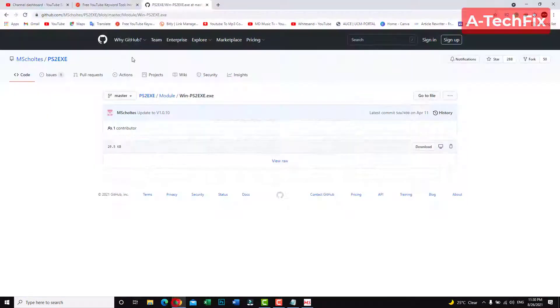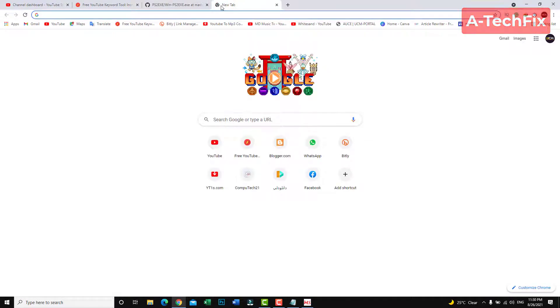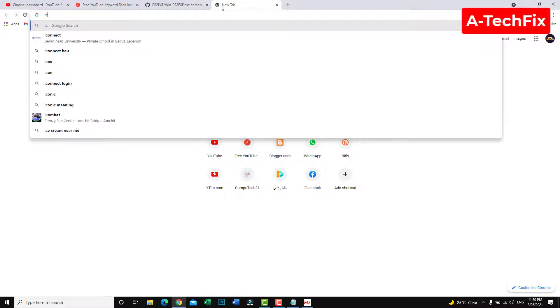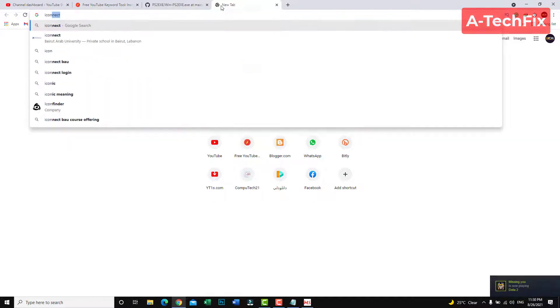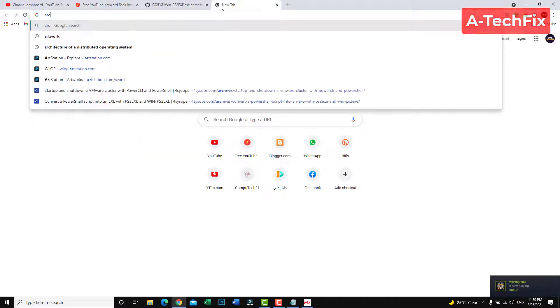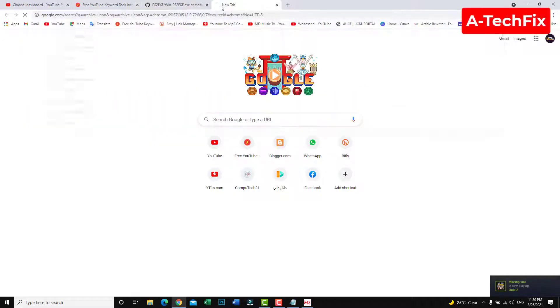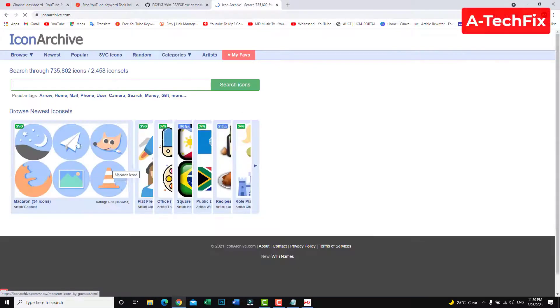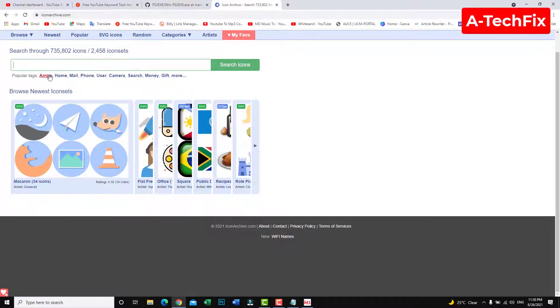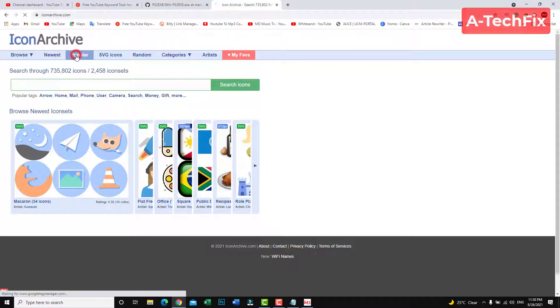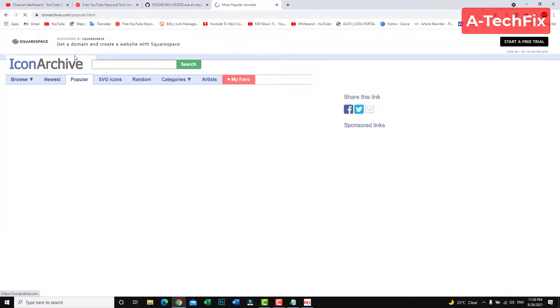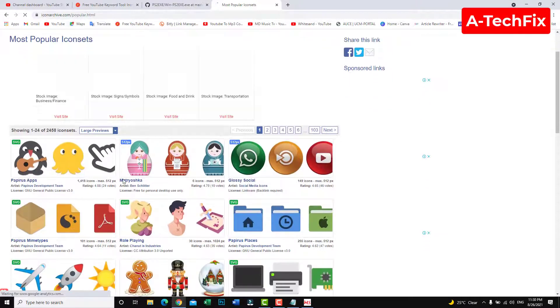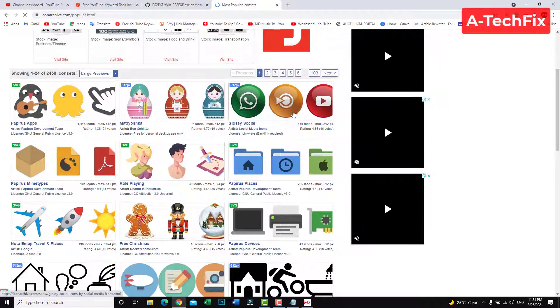Let's say you want to put some icons. Go to icon archive. Let's say I want to download some icon.